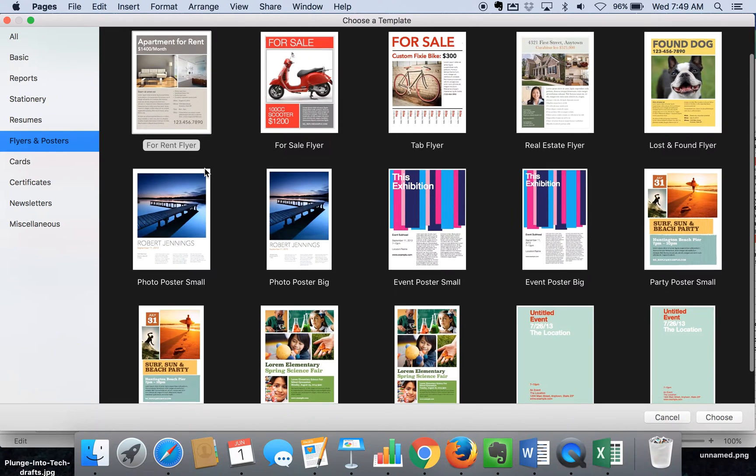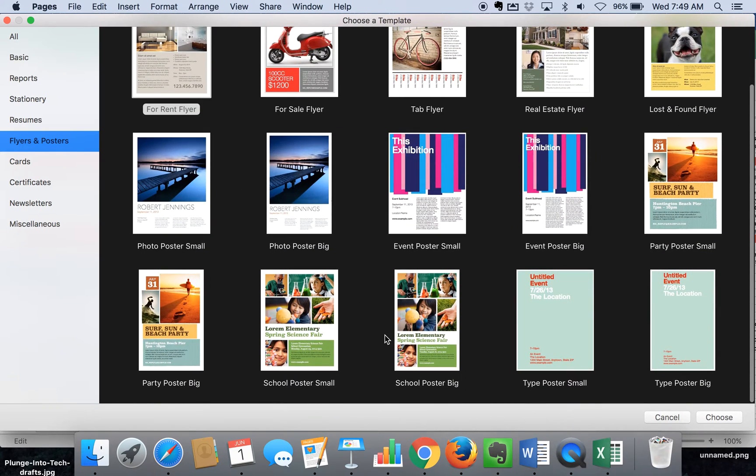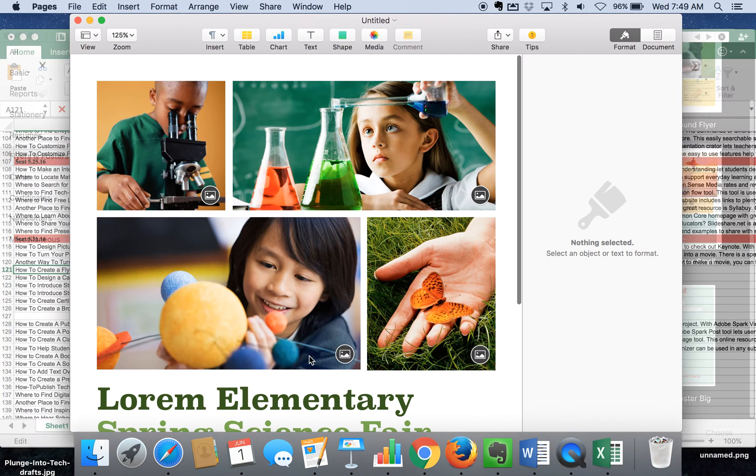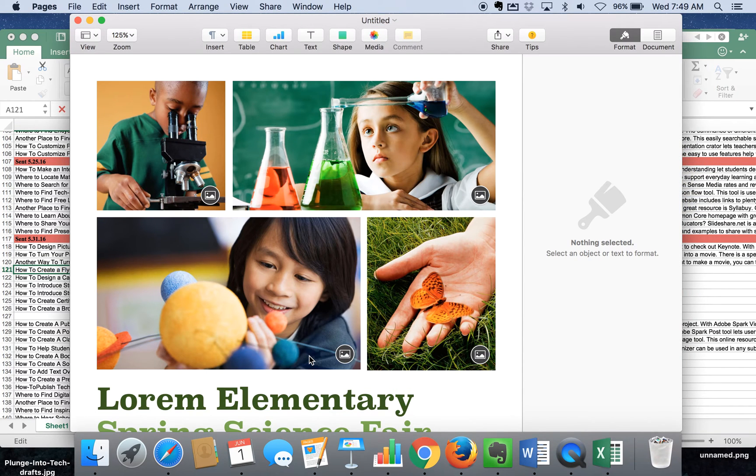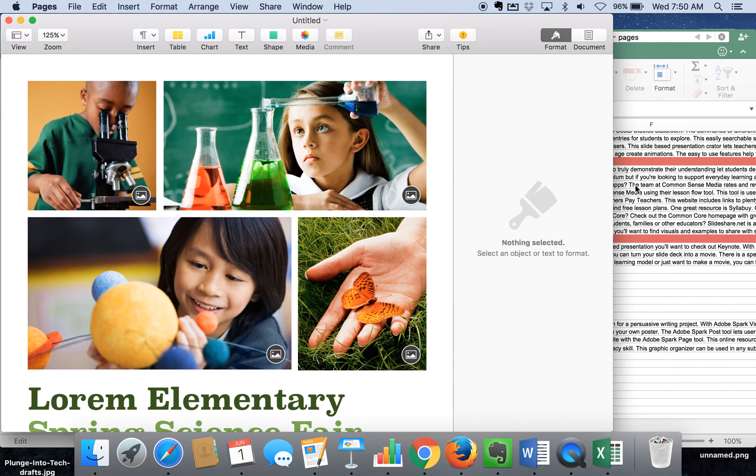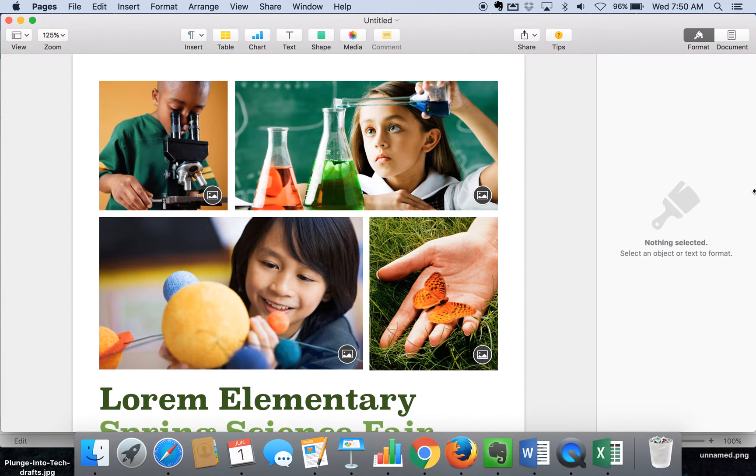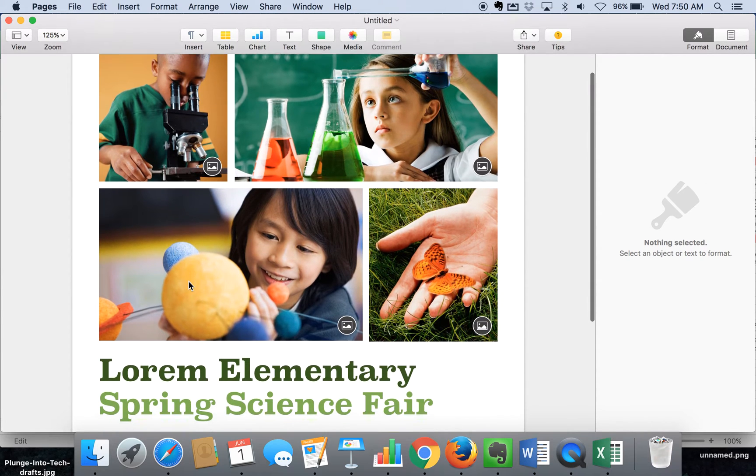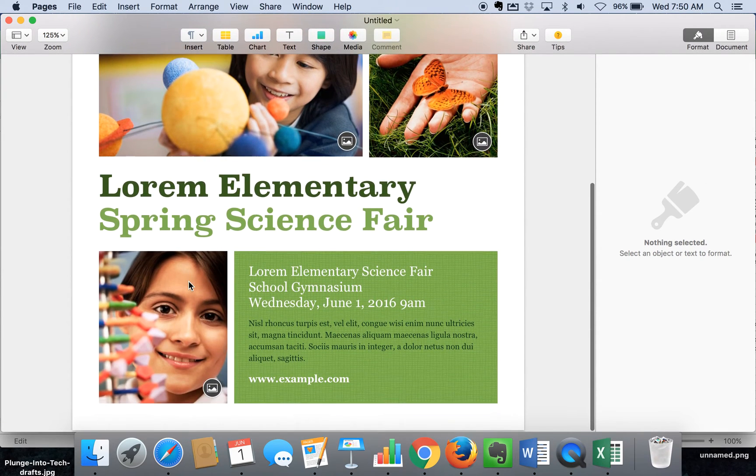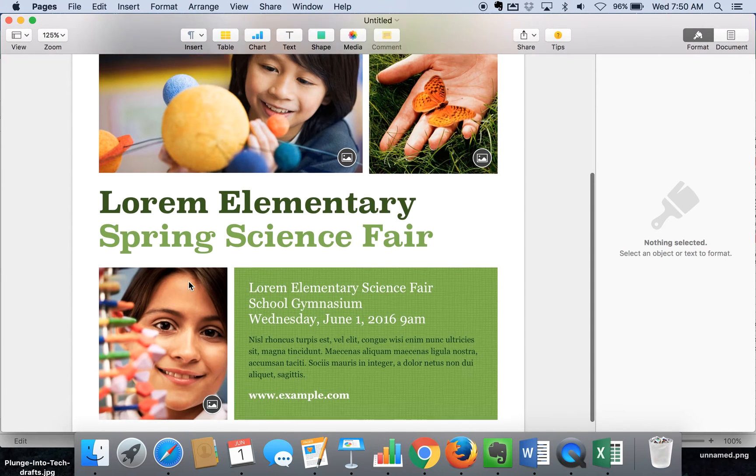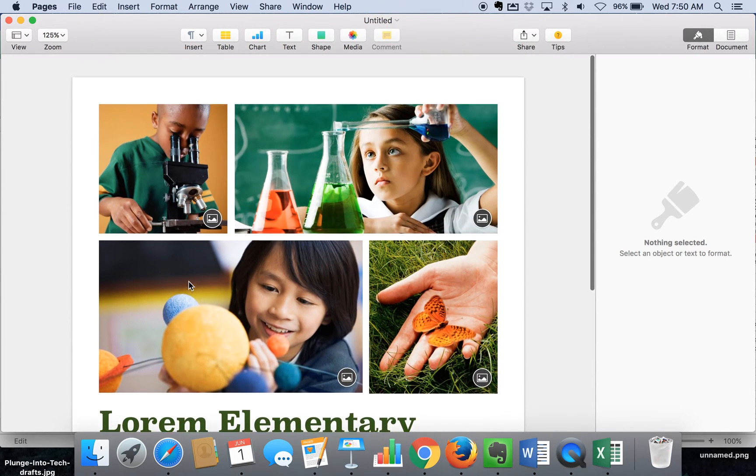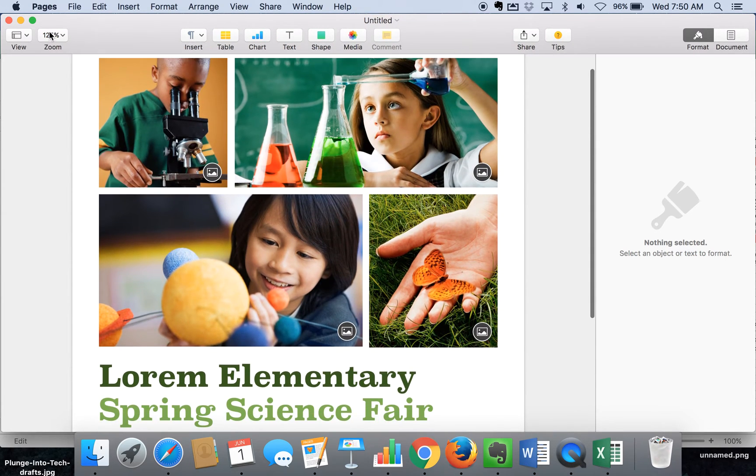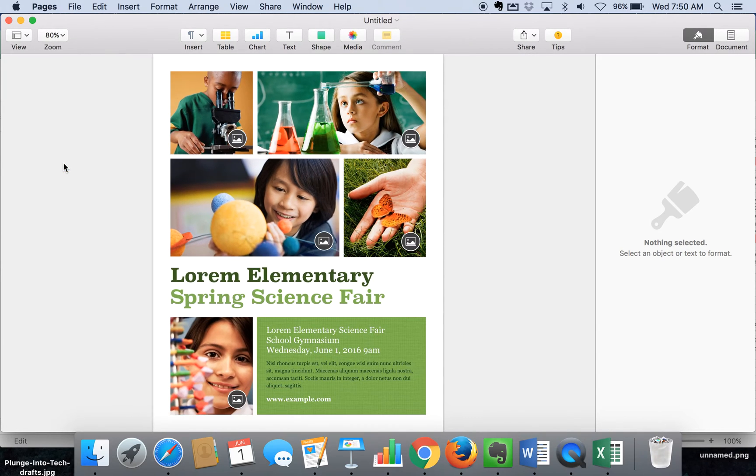So we're going to go down here and use the school poster option since it is kind of ready to go for what we're looking for. And this is perfect if you are doing a class event and you want to have students really write about what's happening and promote something special that's going on with them as well. So here is our poster and I'm going to go ahead and do fit page so you can see the whole thing.